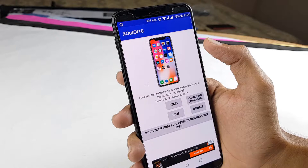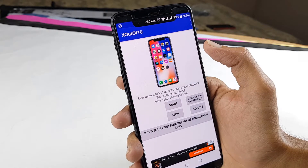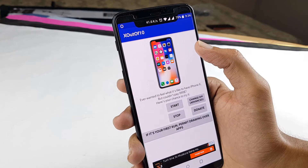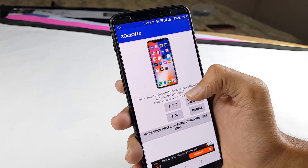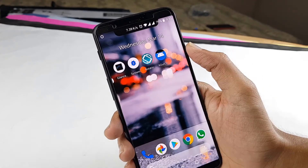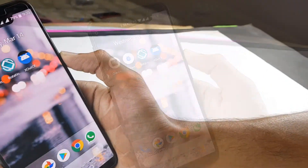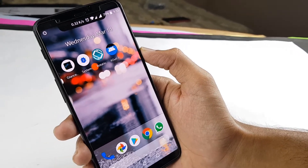You also have X out of 10, which helps you get the notch that is present on the newer Android P. This is a feature present on Android P and you can get it on your phone as well — just download the X out of 10 app and then you are done.